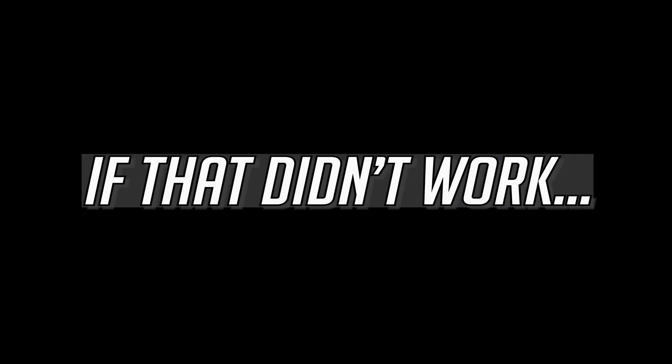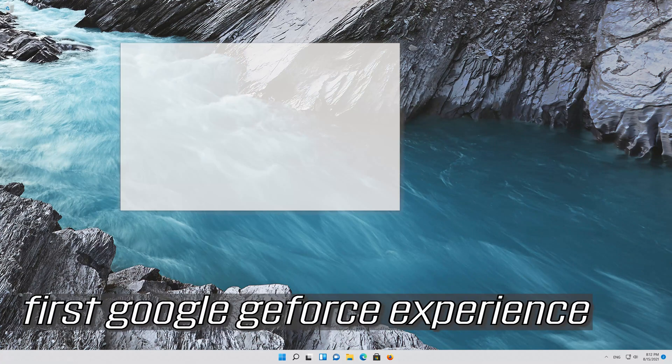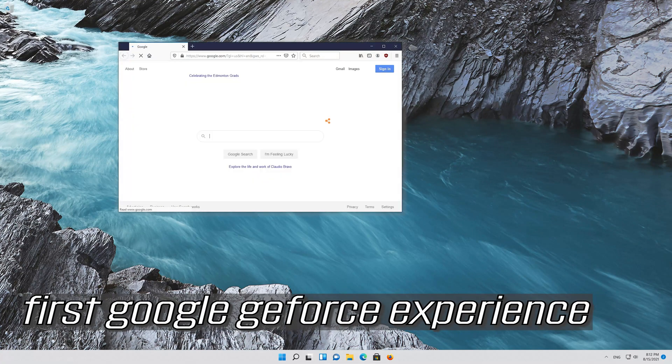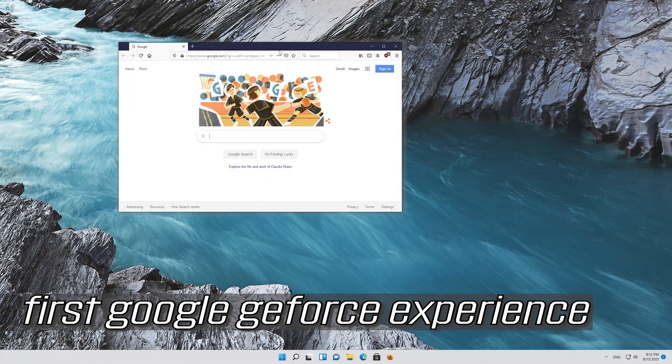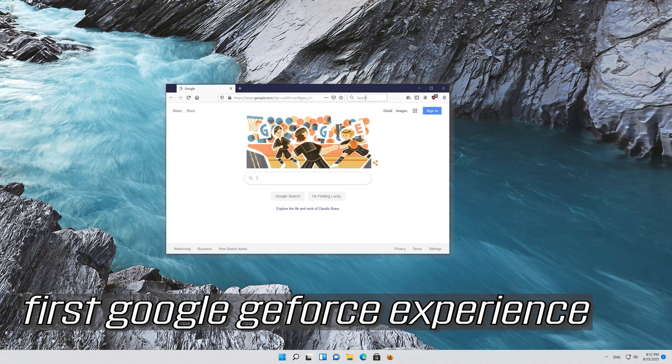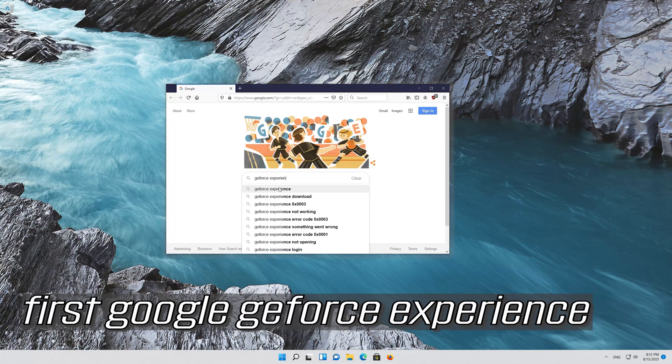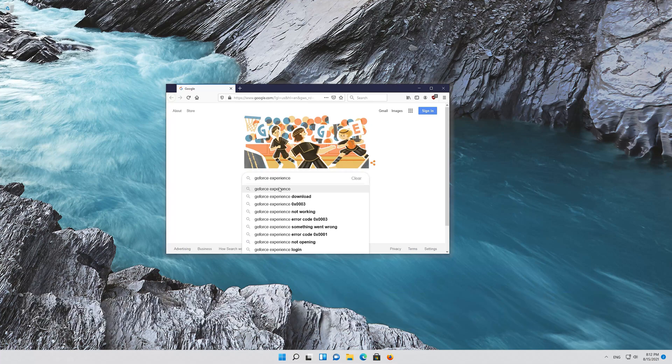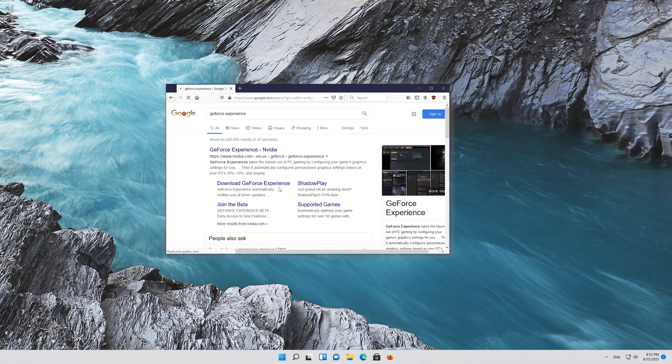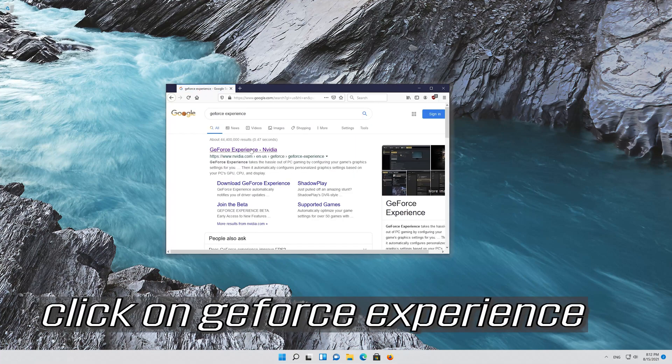If that didn't work, first Google GeForce Experience. Click on GeForce Experience.